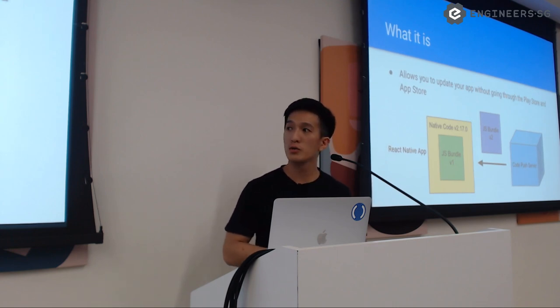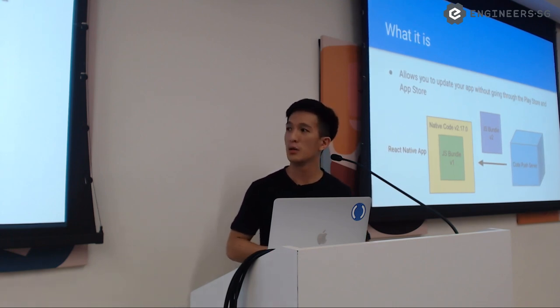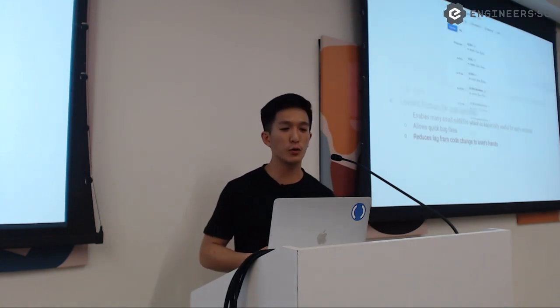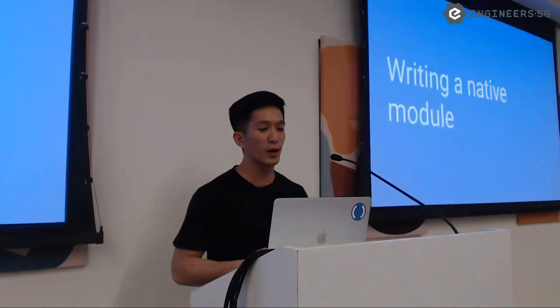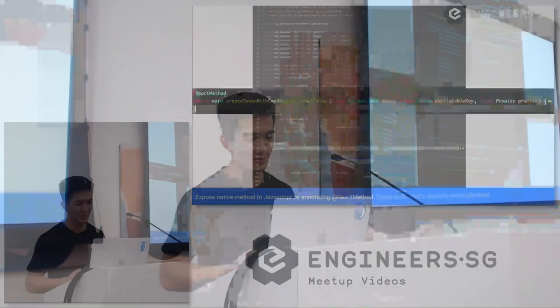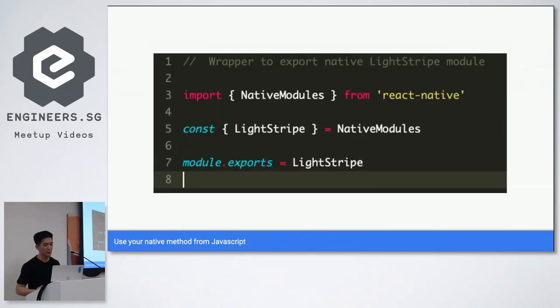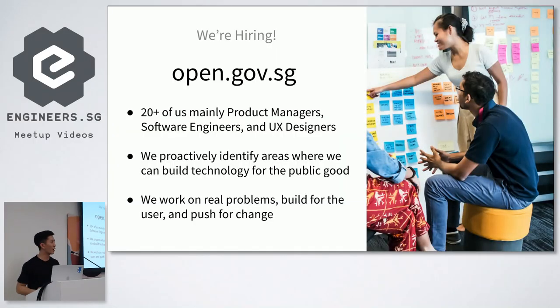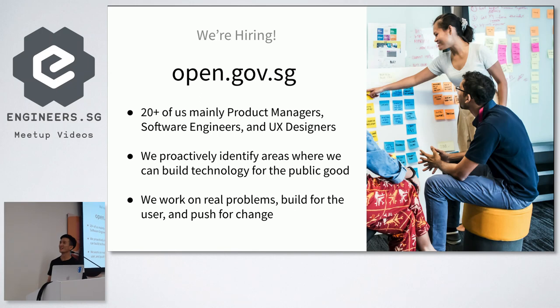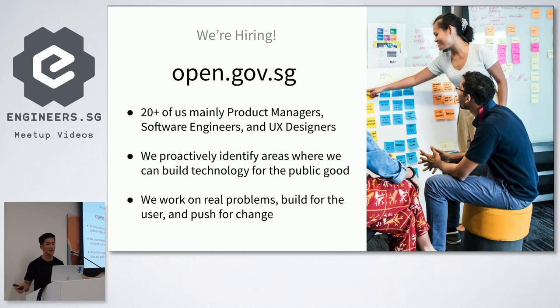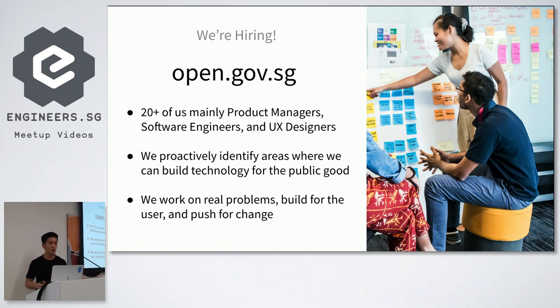Any other questions? If there are no more questions, just a quick one. Last slide that I didn't show would be, we're hiring. Yeah. So go check out our website, open.gov.sg. About 20 plus of us, mainly product managers, software engineers, and UX designers. We do stuff for public good, identify areas, and we work proactively. So check out our websites and apply if you want. Thank you. Thank you.